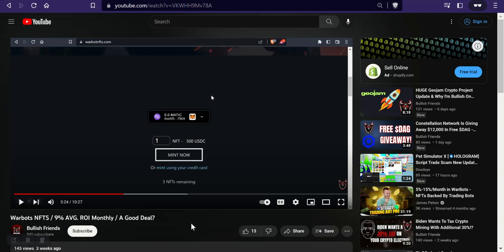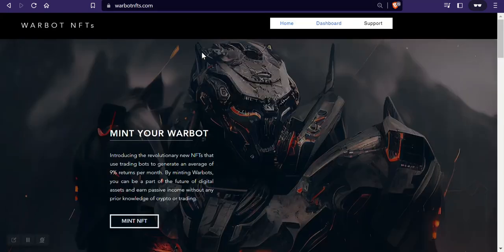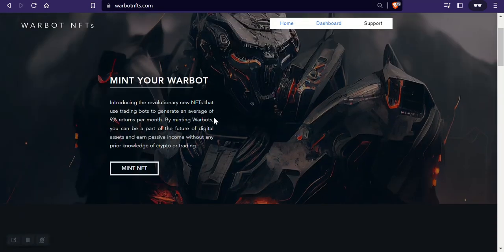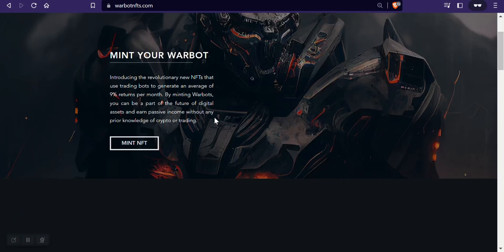Anyway, I just wanted to give you guys a quick update on this. If you're interested, I'm going to put the links in the description below where you can grab one of these. It's not a referral link or anything, but you can go mint one of these if you're interested in getting in.